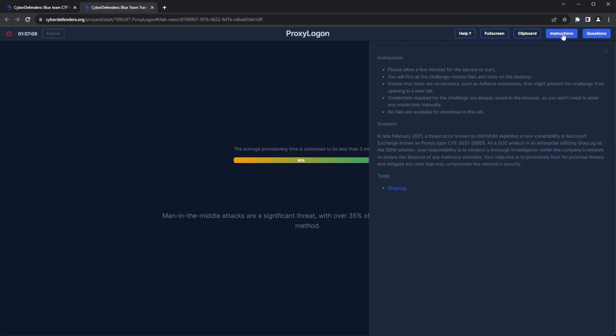As a SOC analyst in an enterprise utilizing Graylog as the SIEM solution, your responsibility is to conduct a thorough investigation within the company's network to ensure the absence of any malicious activities. Your objective is to proactively hunt for potential threats and mitigate any risks that may compromise the network's security.